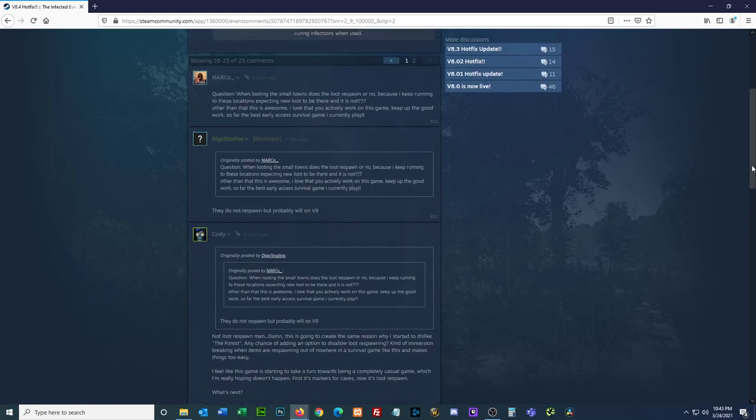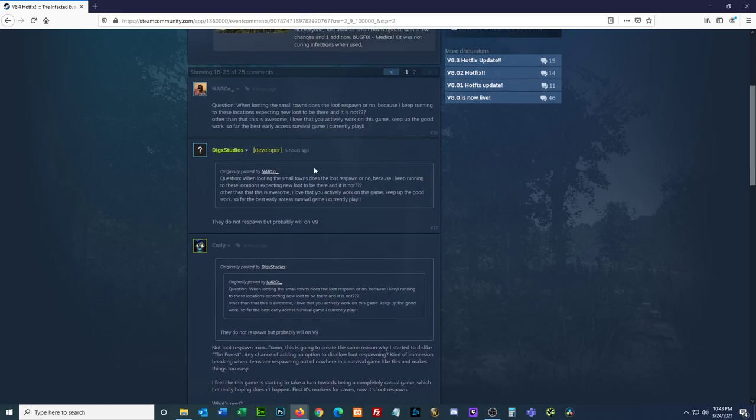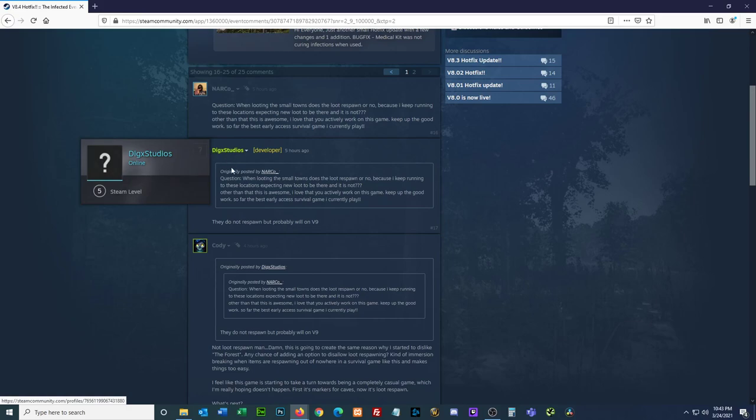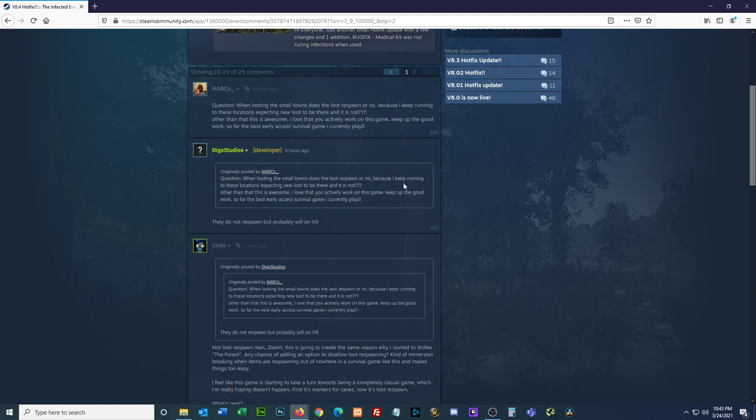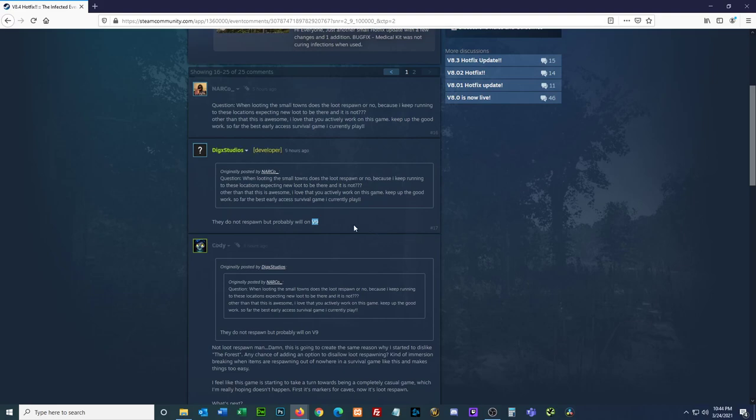And there's not a lot of notes here, but let's see. Oh, Digix. Okay, this is in Digix Studios. It says, question, when looting the small towns, did the loot respond or no? Because I keep running to these locations expecting new loot to be there and it is not. Other than that, this is awesome. I love active, okay. It says they do not respond, but probably will in version 9. So now we got a reason to go back to the villages. Yeah. Yeah, that's definitely something you do. So version 9, loot respond in the villages. So we can go back and see what else we can get there, you know, for free.